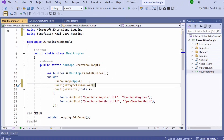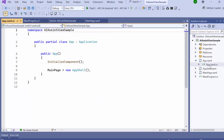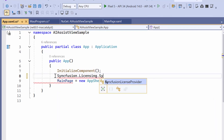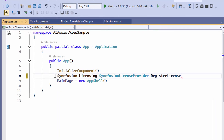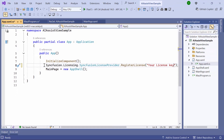Registering a trial license key is necessary to use the Syncfusion MAUI controls. So I open the App.xaml.cs file and add the RegisterLicense method with the trial license key. To find out where to generate it, please refer to the instructions link in the description below.